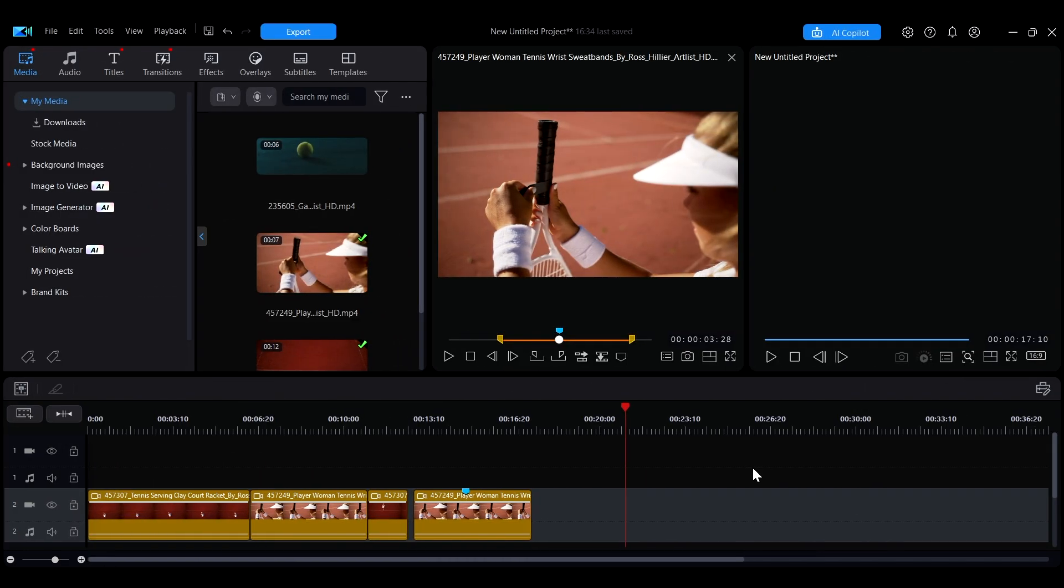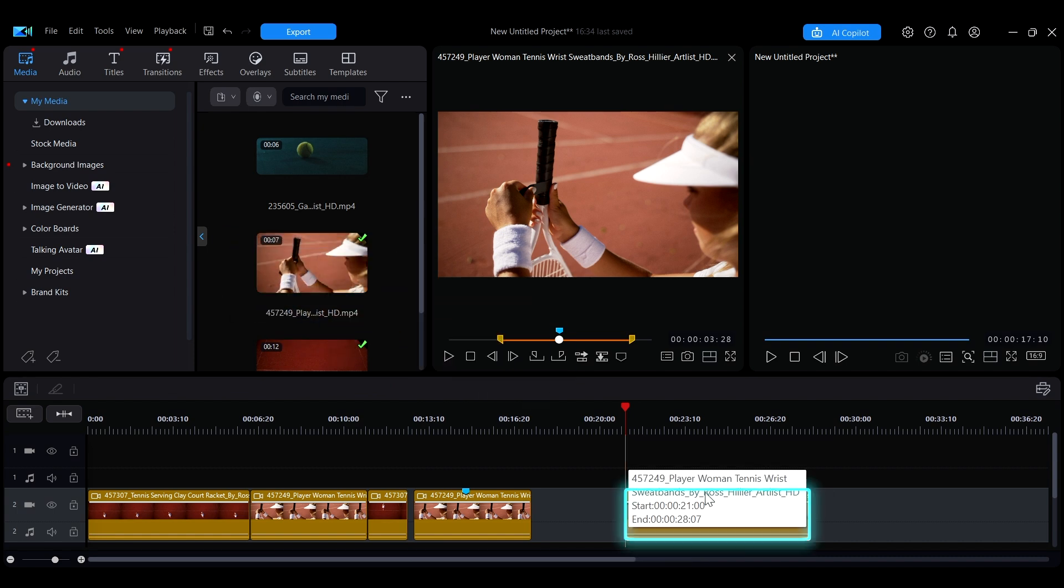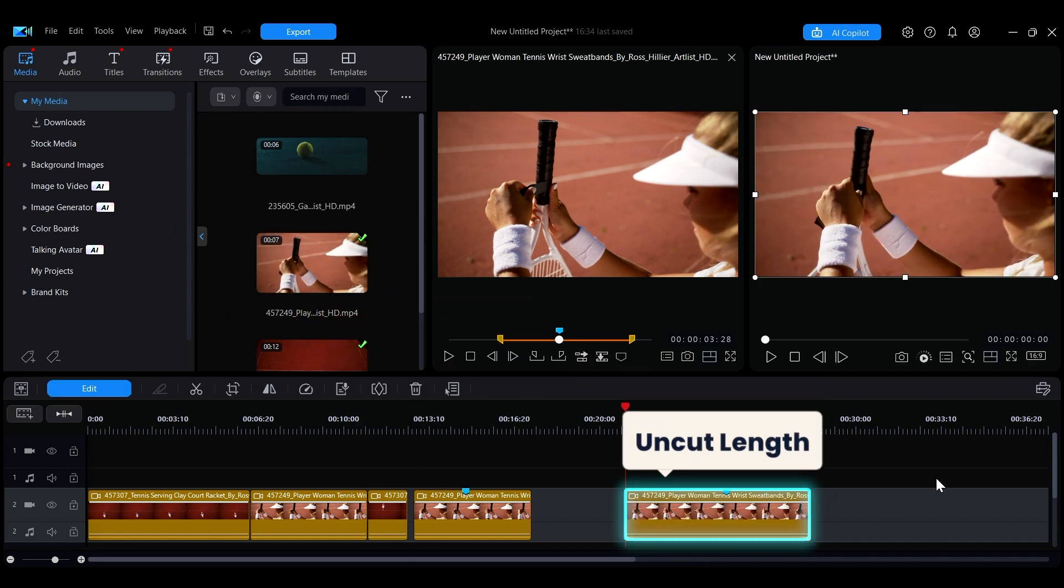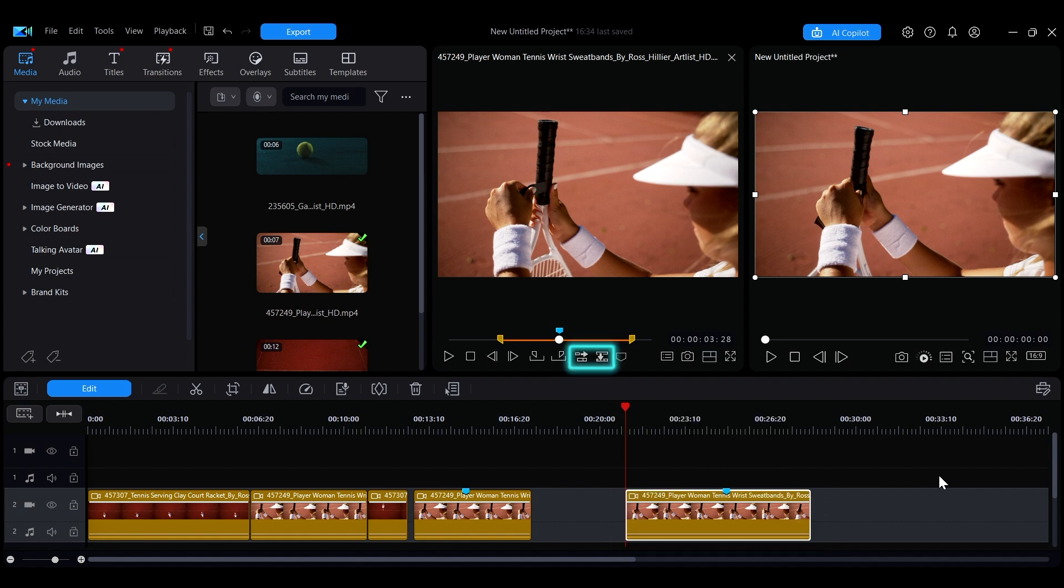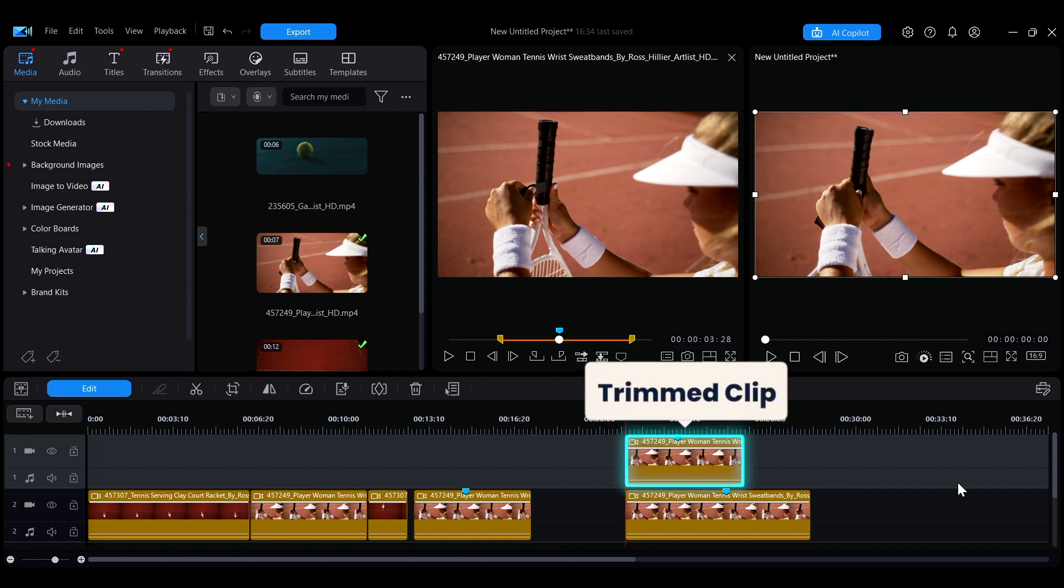One important thing to note is that when you directly input media from the Media Library into the timeline, the media will retain its full uncut length. Only when you use the buttons in the Media Library preview window to input the media will be a trimmed clip.